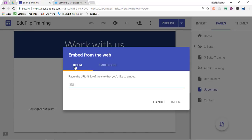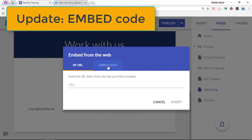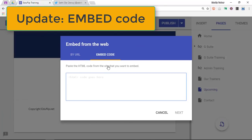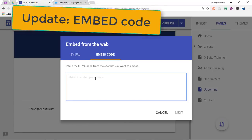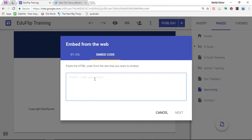Previously, we already had the 'by URL' option, but now we can also embed a code. This is where you are going to paste any HTML code from any website that allows you to embed their code. I'm going to use a Twitter feed.